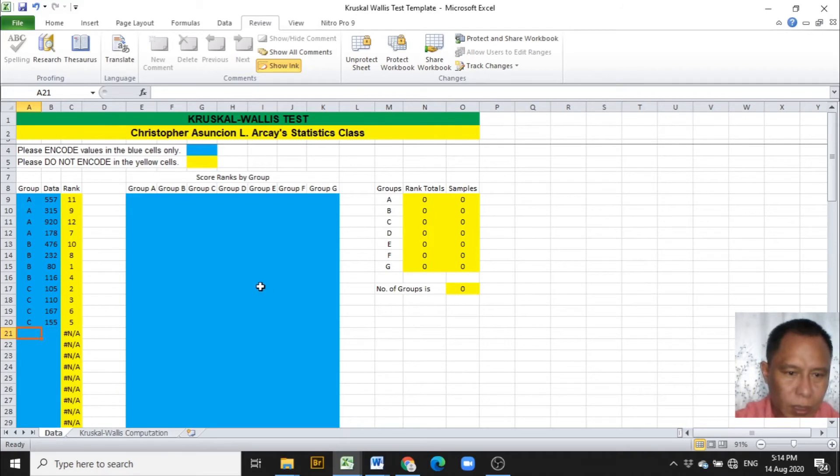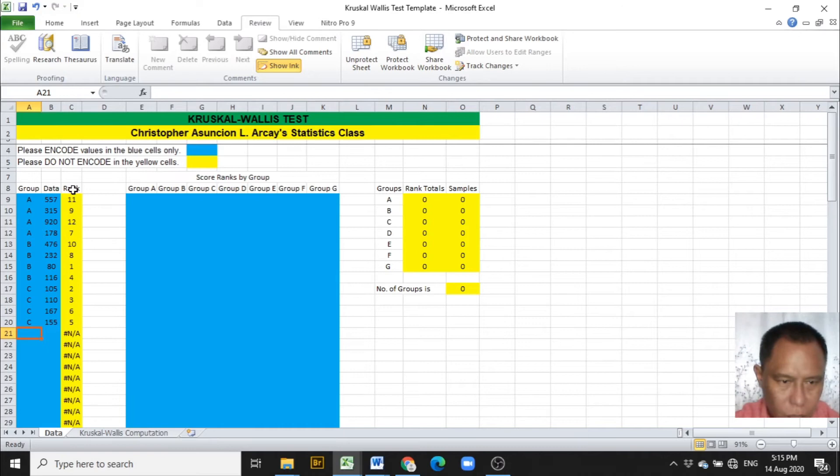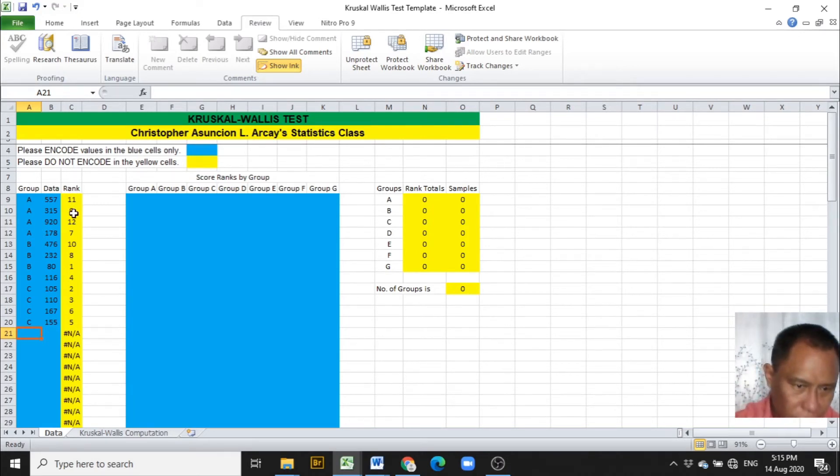The next step is to copy the ranks. Column C displays the ranks of the data.